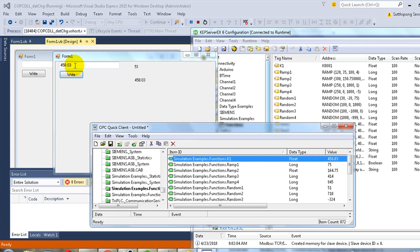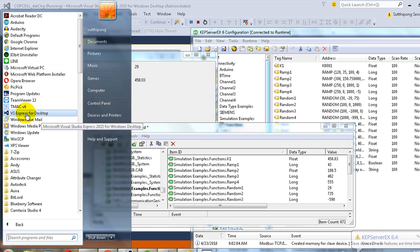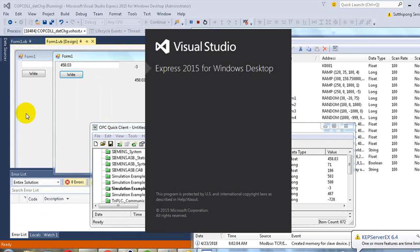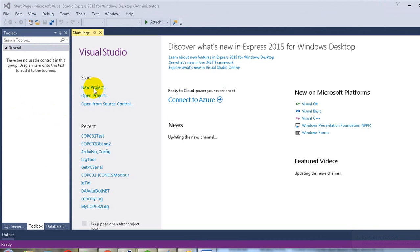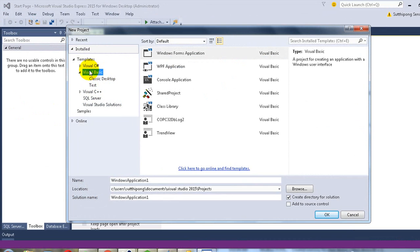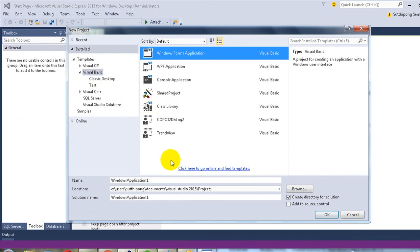Now we will get started from Visual Studio. Open Visual Studio Express or Visual Studio Standard. Now create a new project. I will use Visual Basic and Windows Form.